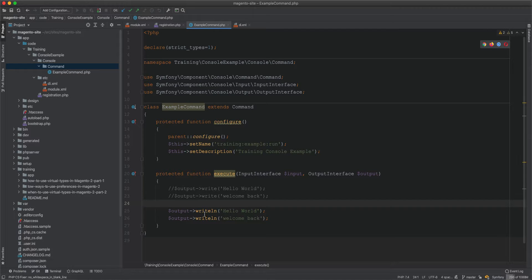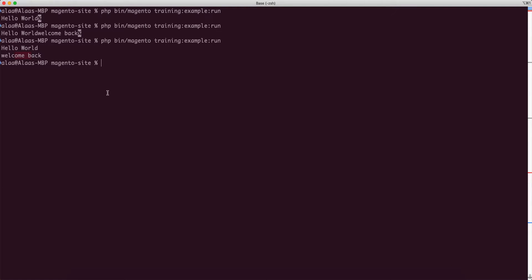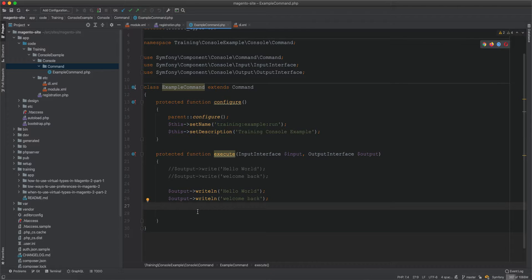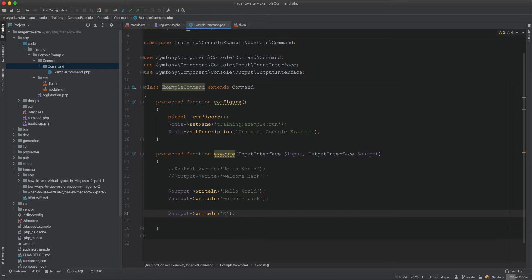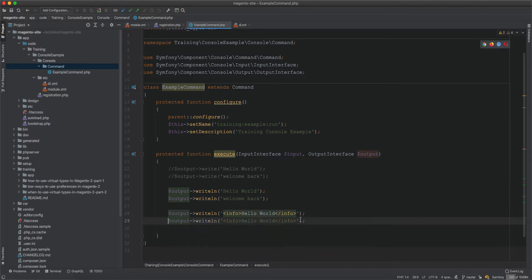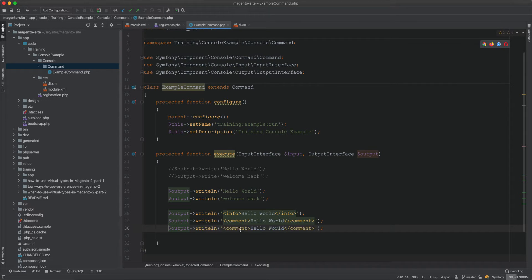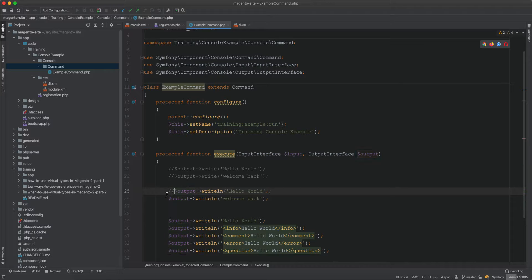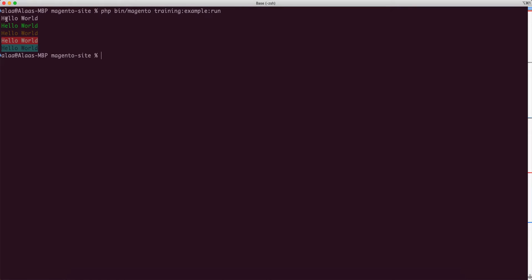We also have formatted output with four styles. Wrapping text in <info> tags renders it as green text. <comment> gives a different style, <error> shows red background, and <question> gives a greenish background. These are the different styles you can apply when outputting text in your command.